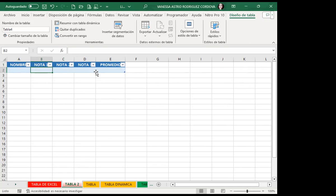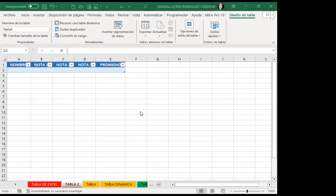No sé si hay alguna pregunta de esto que les acabo de mostrar. ¿Ha quedado claro hablando de tablas de Excel?